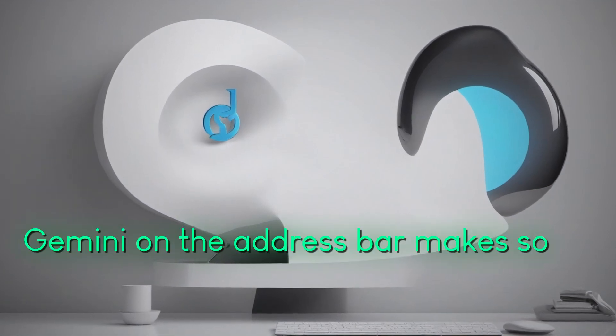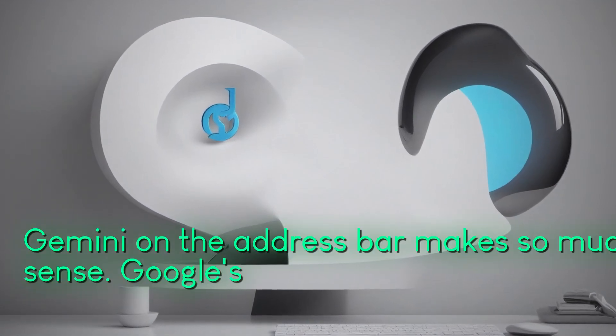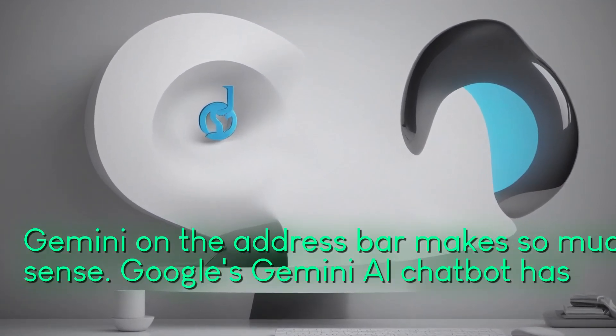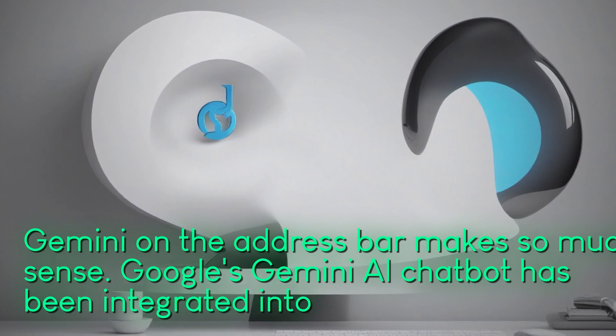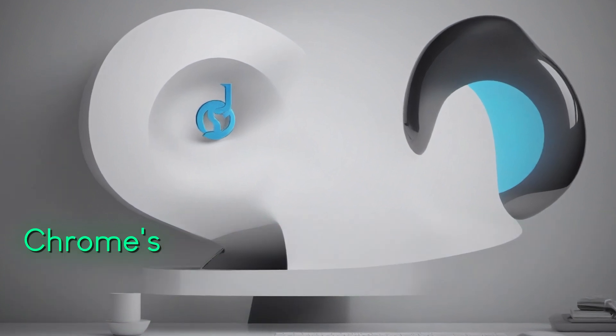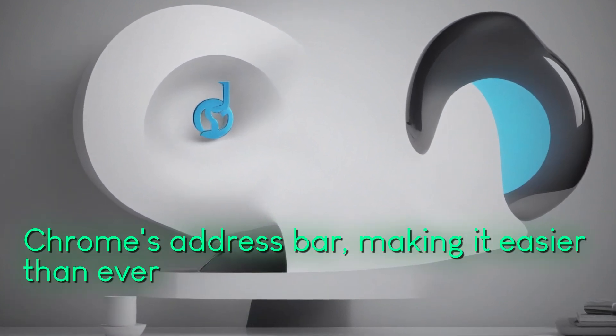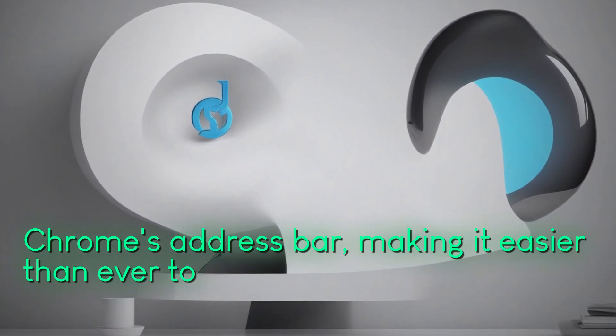Gemini on the address bar makes so much sense. Google's Gemini AI chatbot has been integrated into Chrome's address bar, making it easier than ever to access.